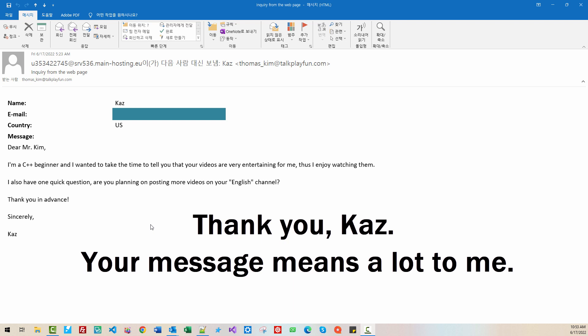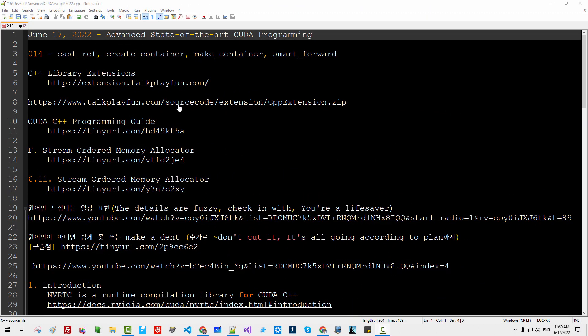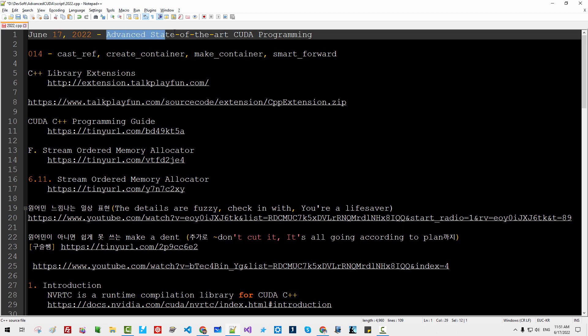I am finally going back to my English channel. You will watch this video in English. Hi everyone, my name is Tomas Kim. Today is January 17th, 2022. This is my 14th episode for advanced state-of-the-art CUDA programming.